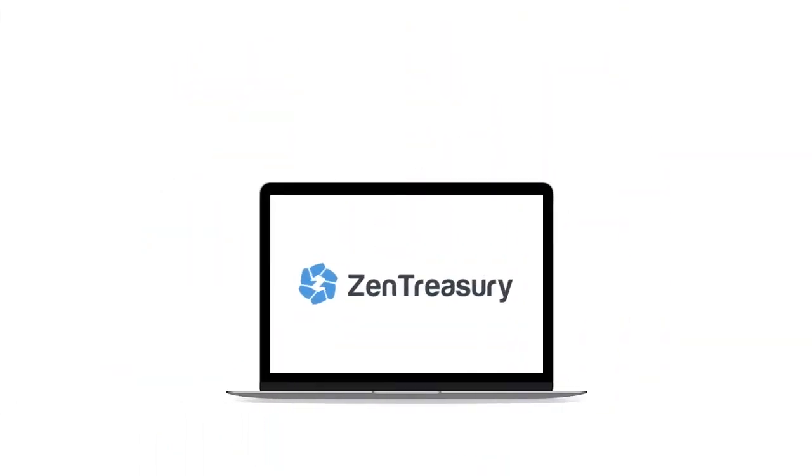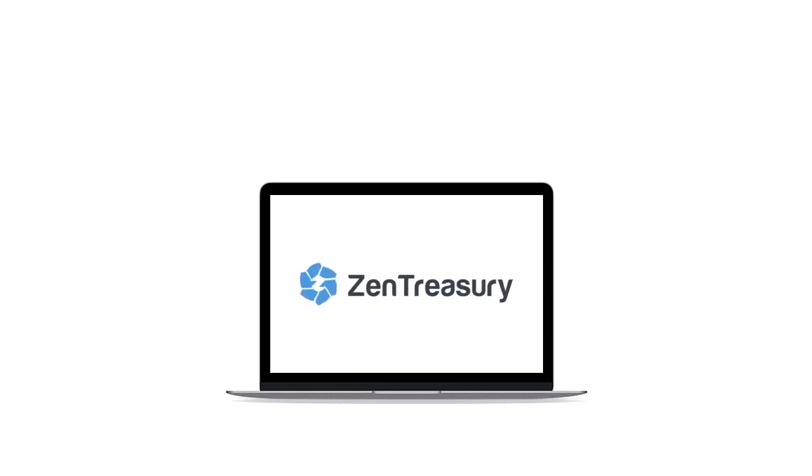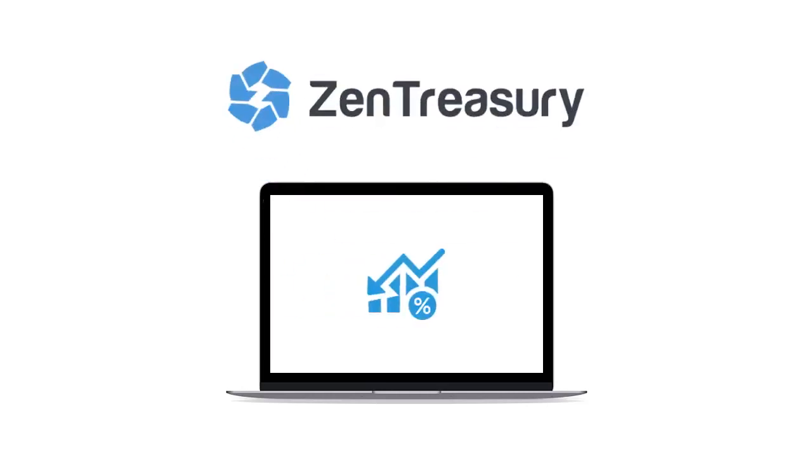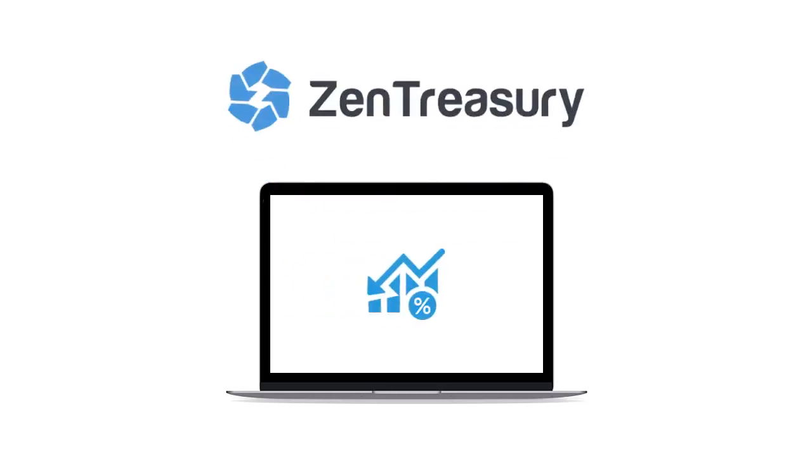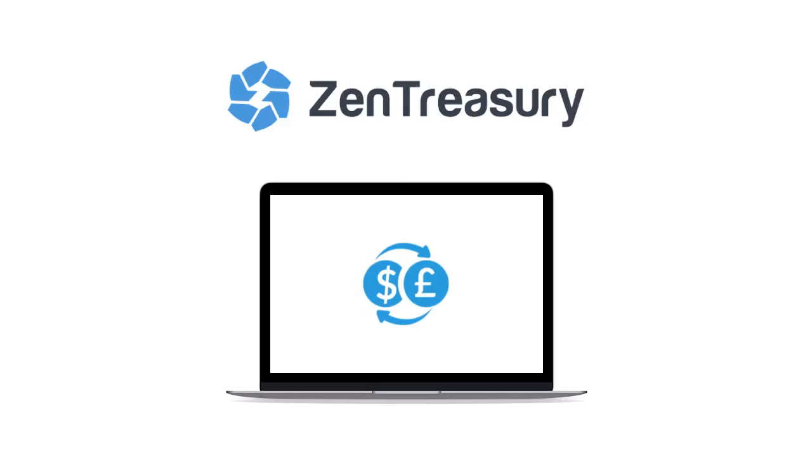Zen Treasury is a cutting-edge platform that makes it fast and easy to manage your liquidity and financial instruments such as foreign exchange transactions, loans, and guarantees.